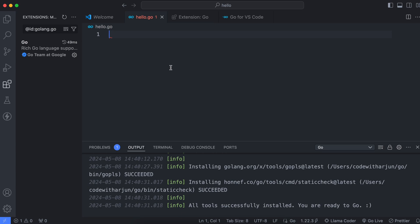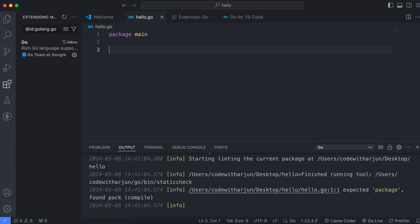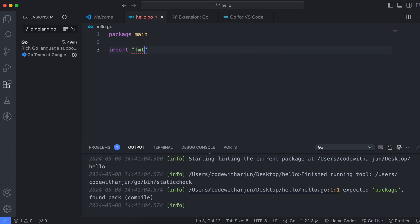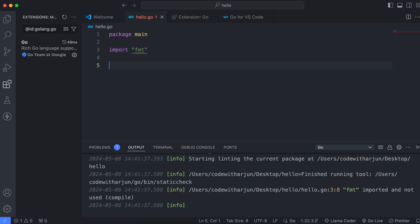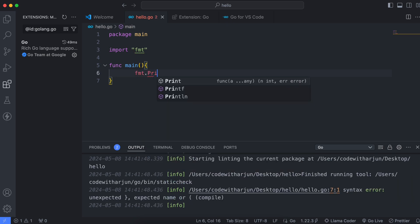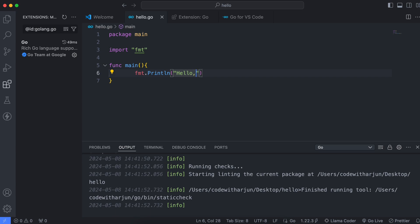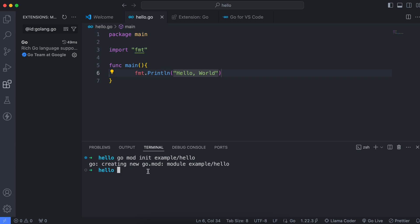Inside hello.go, first declare the main package by typing 'package main'. Then import the fmt package by typing 'import "fmt"'. Below that, create a main function. Inside the function, use fmt.Println to display the Hello World message — type 'fmt.Println("Hello, World")'.